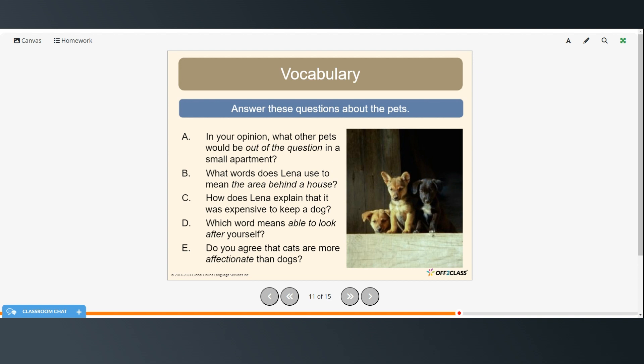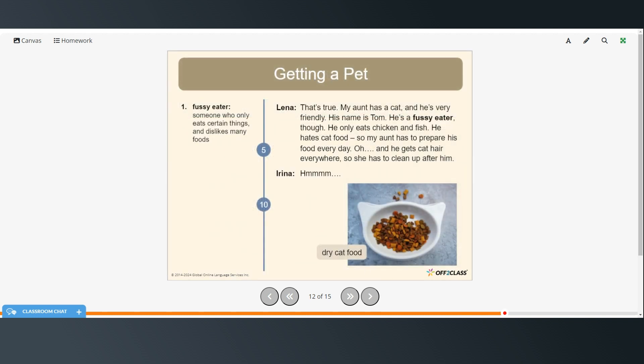And do you agree that cats are more affectionate than dogs? Again, that's just an opinion question. Okay.